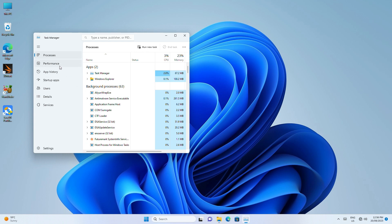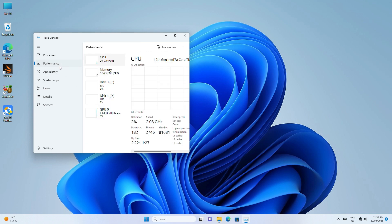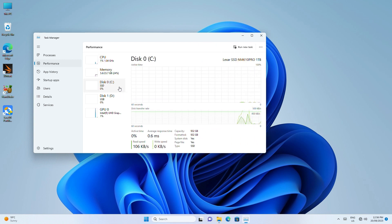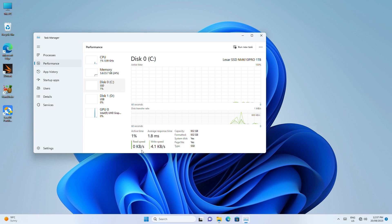Click on the Performance tab. If you copy a file over to your drive, you can see the speed.